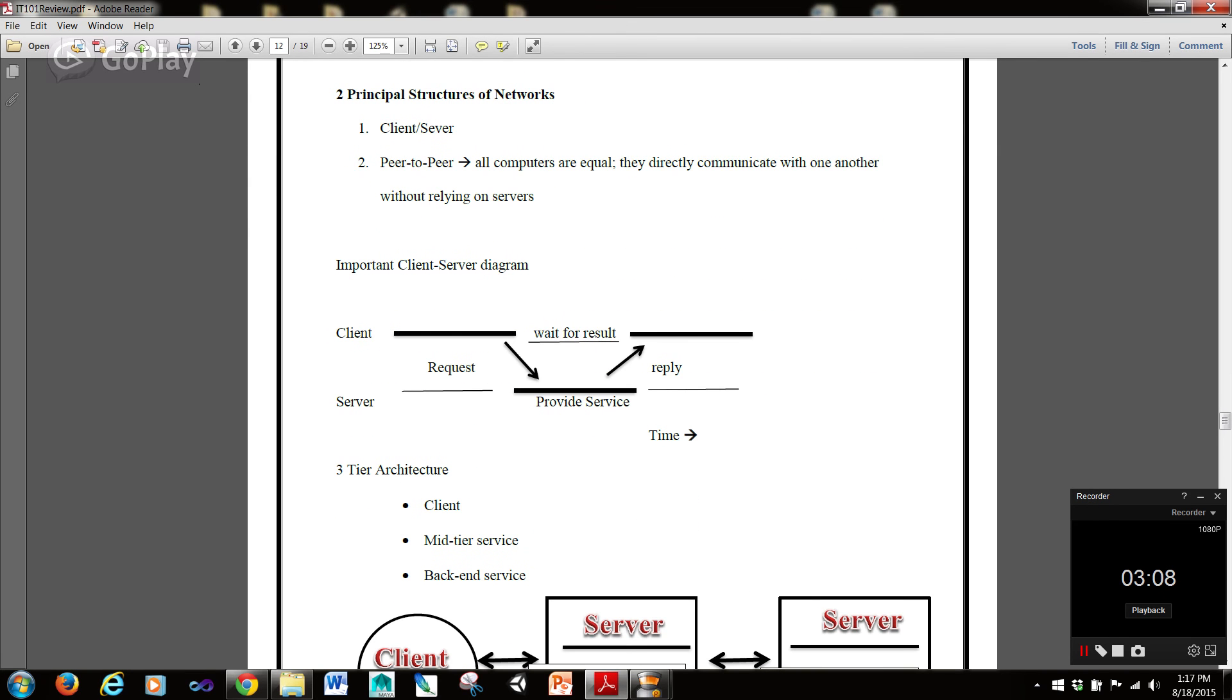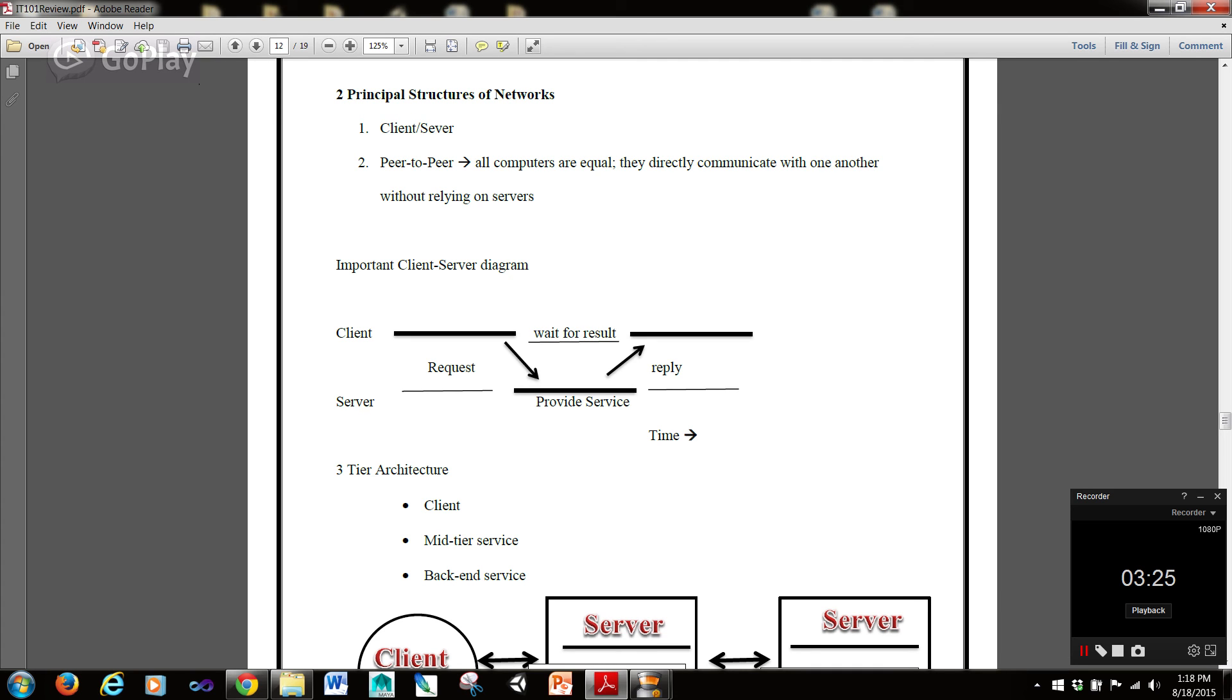So, we're going to take a look at two principal structures of networks. One is client-server, and the other is peer-to-peer. Now, in peer-to-peer, all computers are equal. They directly communicate with one another without relying on servers. In client-server, you would have the client who's making the request for the information, and the server who has that information will send it out to the client.